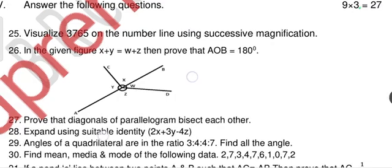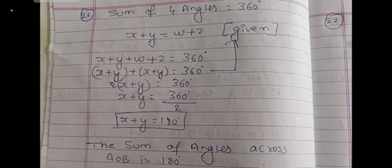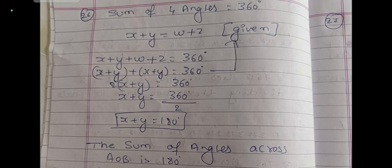Question 26: in the given figure, x + y = w + z. Prove that AOB is a straight line (180°). We know the sum of all four angles equals 360°. Since x + y = w + z, we can write x + y + w + z = 360°. Substituting w + z with x + y gives 2(x + y) = 360°, so x + y = 180°. Therefore AOB = 180°, and AOB is a straight line.